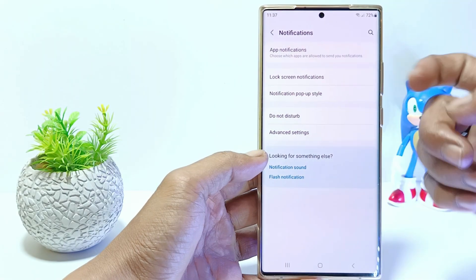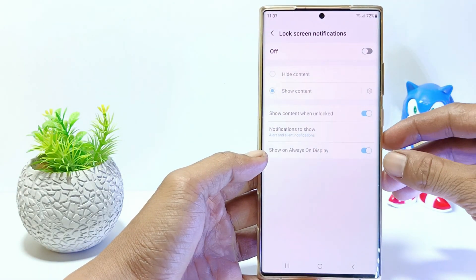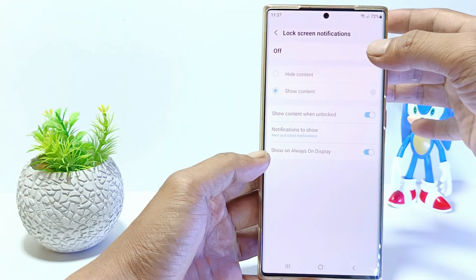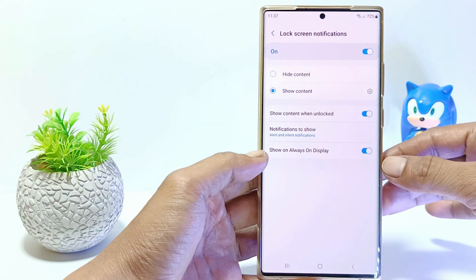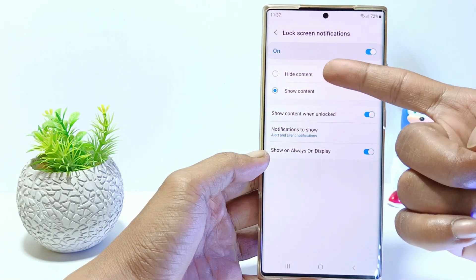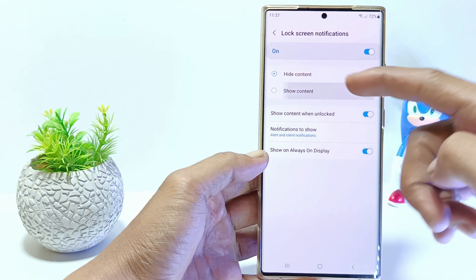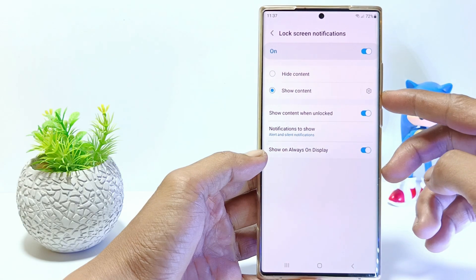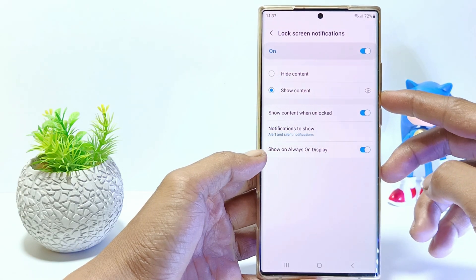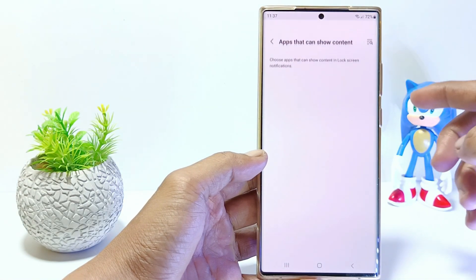Tap on lock screen notifications and enable here. You can hide content or show content here. Then tap the settings icon next to show content.